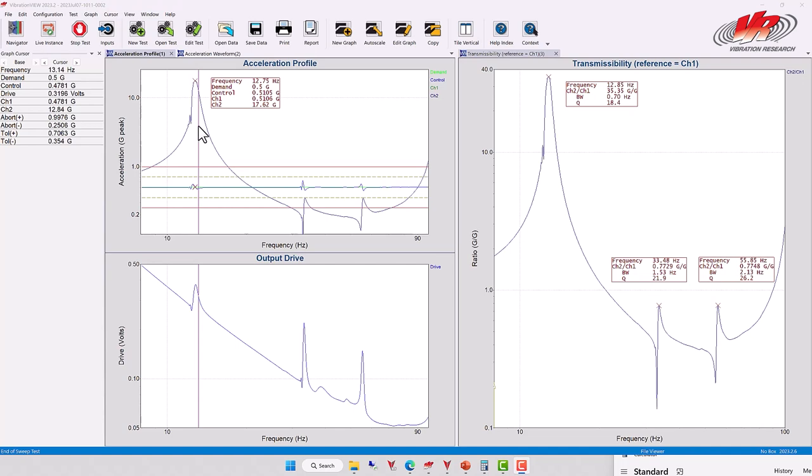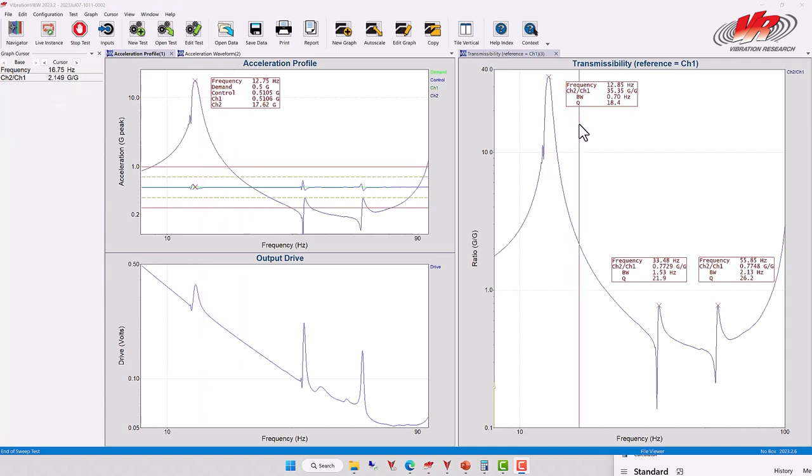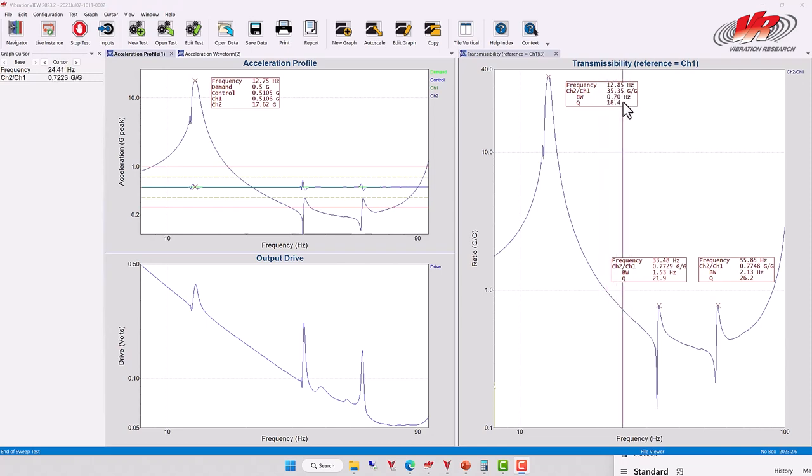Take the difference between 13.16 Hertz and 12.45 Hertz, and you're going to get a value of 0.68 or 0.70 Hertz. That would be its bandwidth. We see that here. The bandwidth is calculated by the software as 0.70 Hertz.